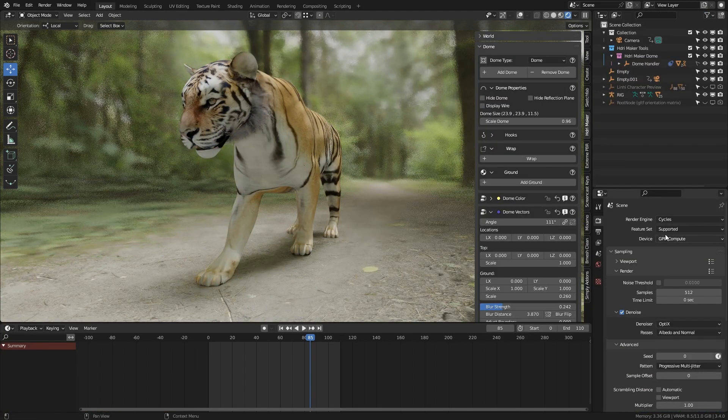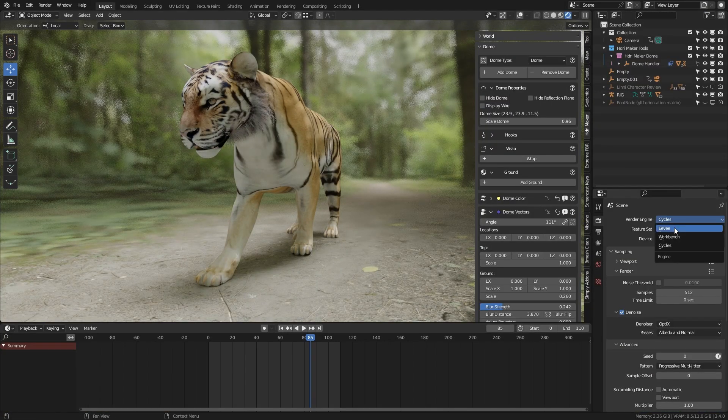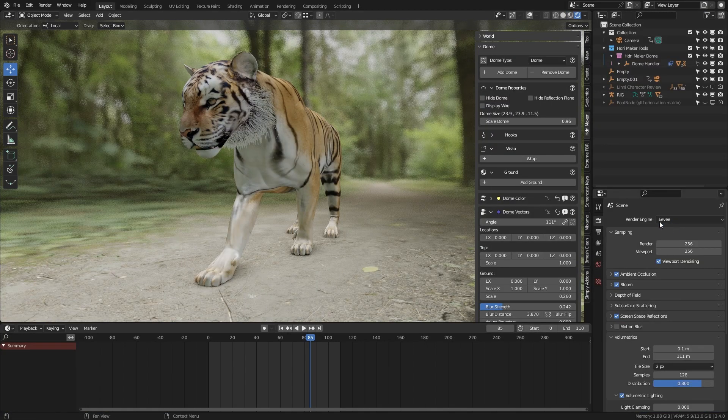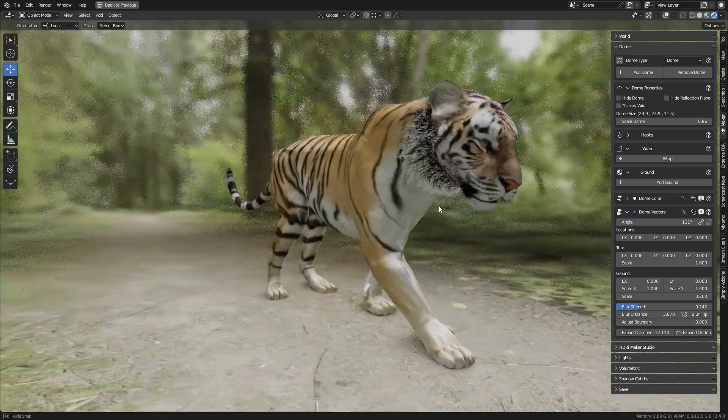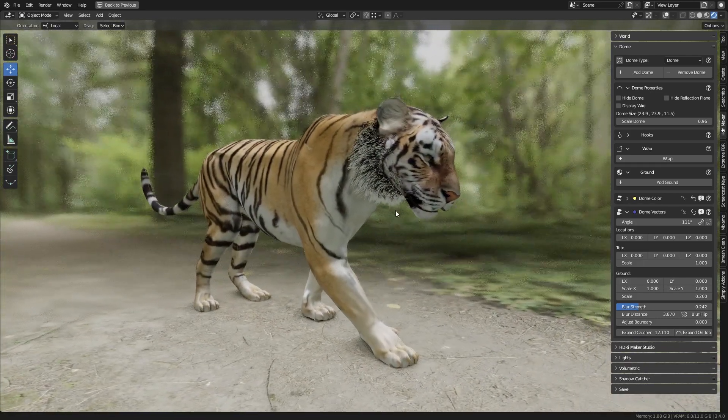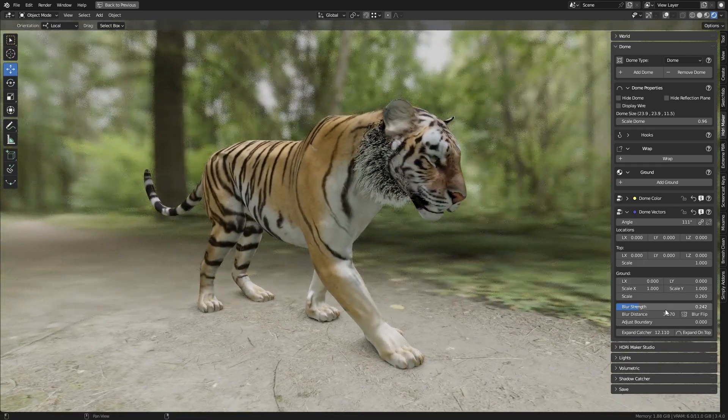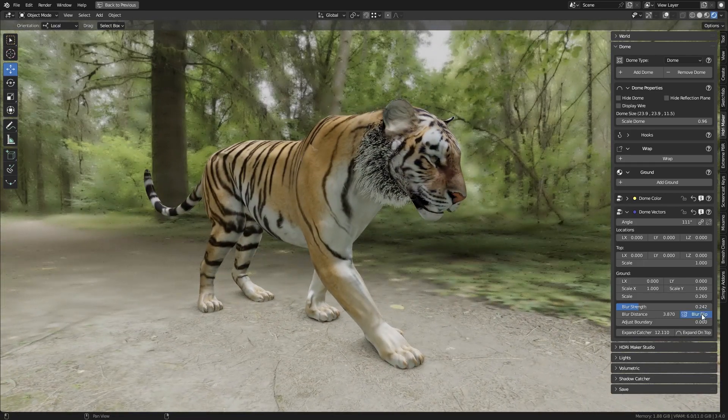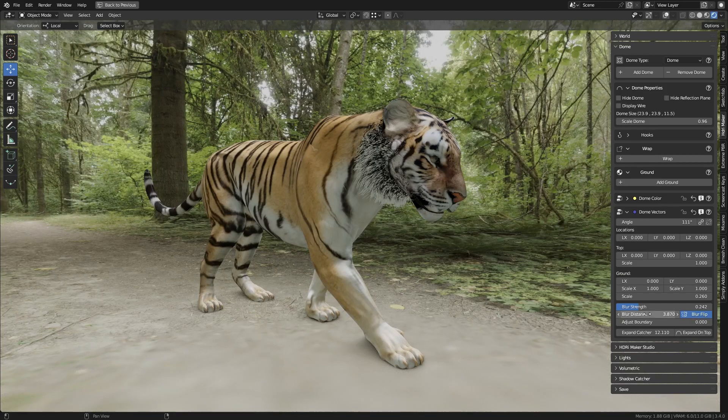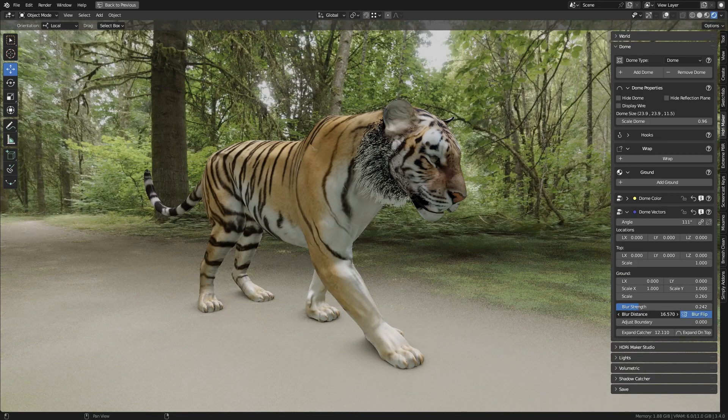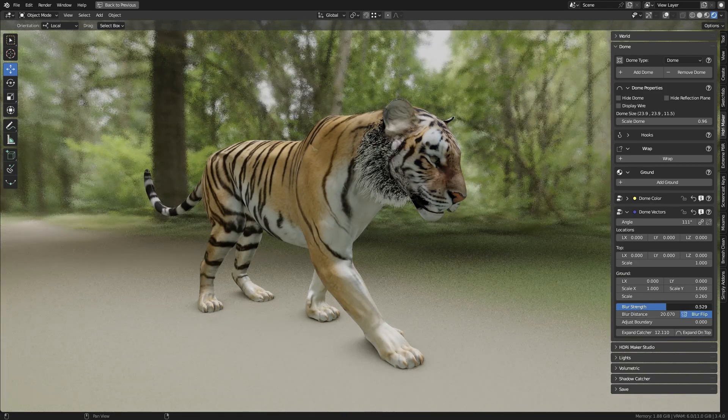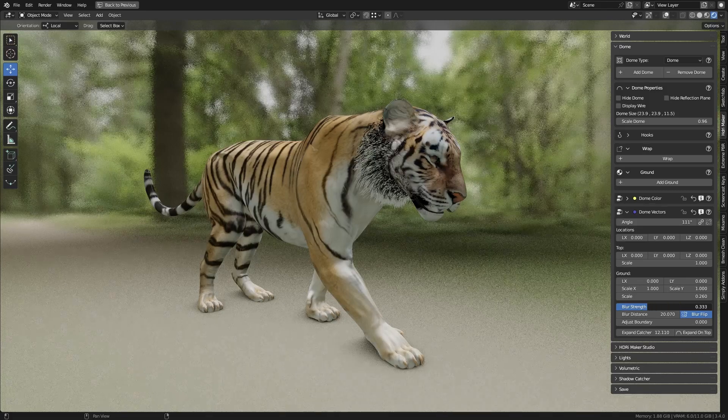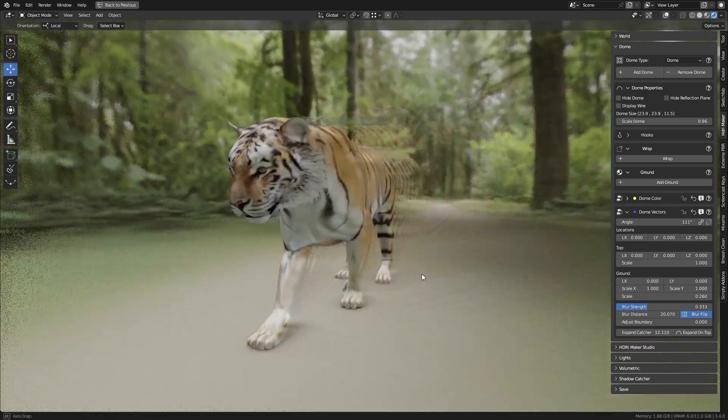Now for a faster preview, let's go back to Eevee. The Blur effect can also be reversed, just press the flip button. Adjusting the distance will have the opposite effect.